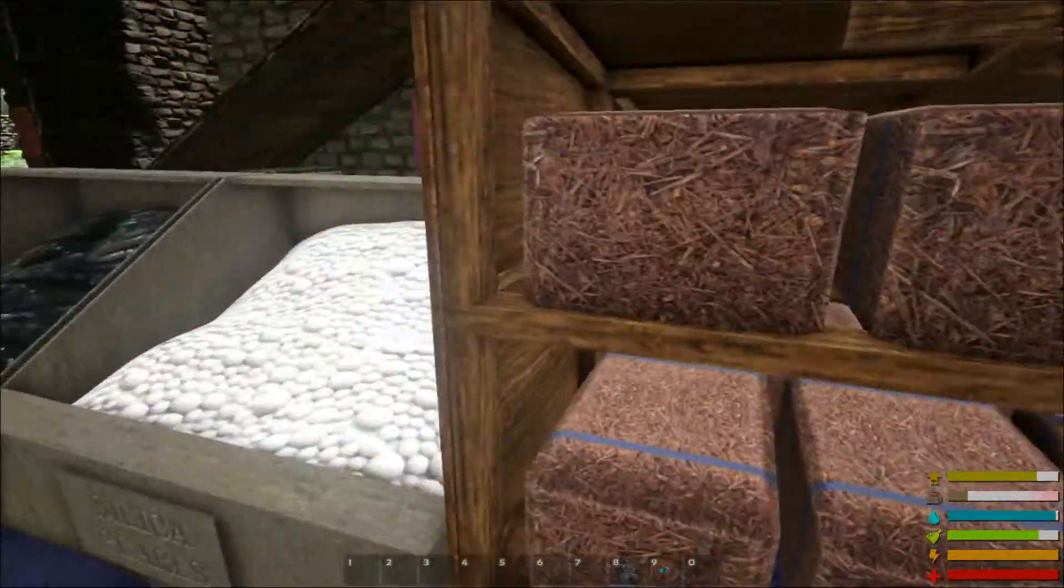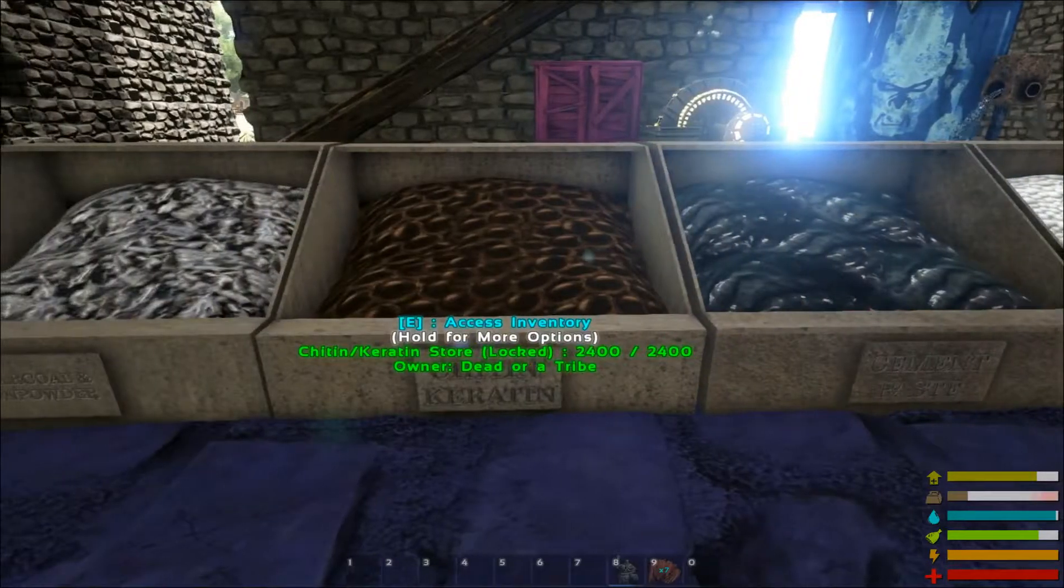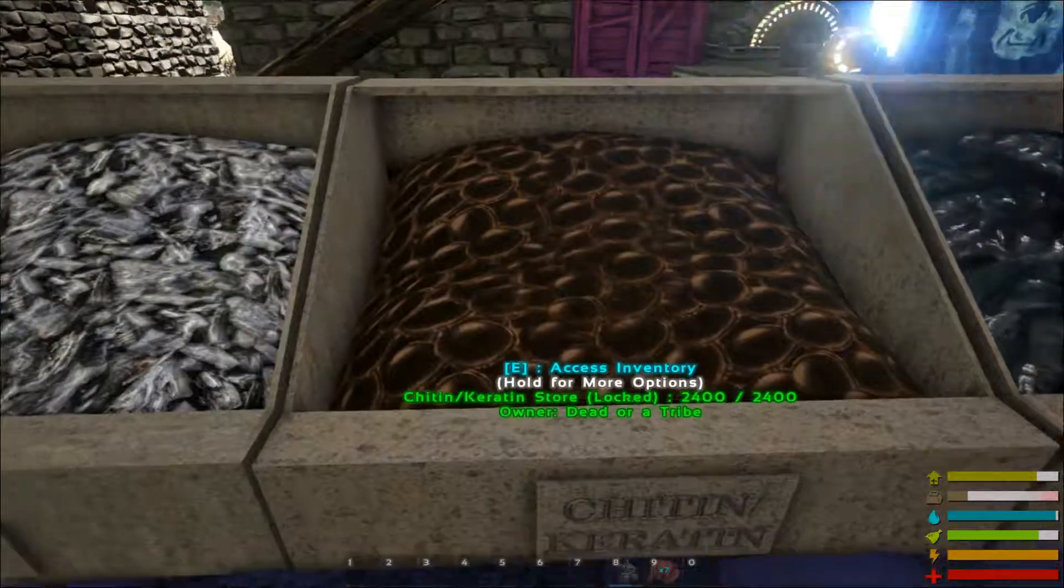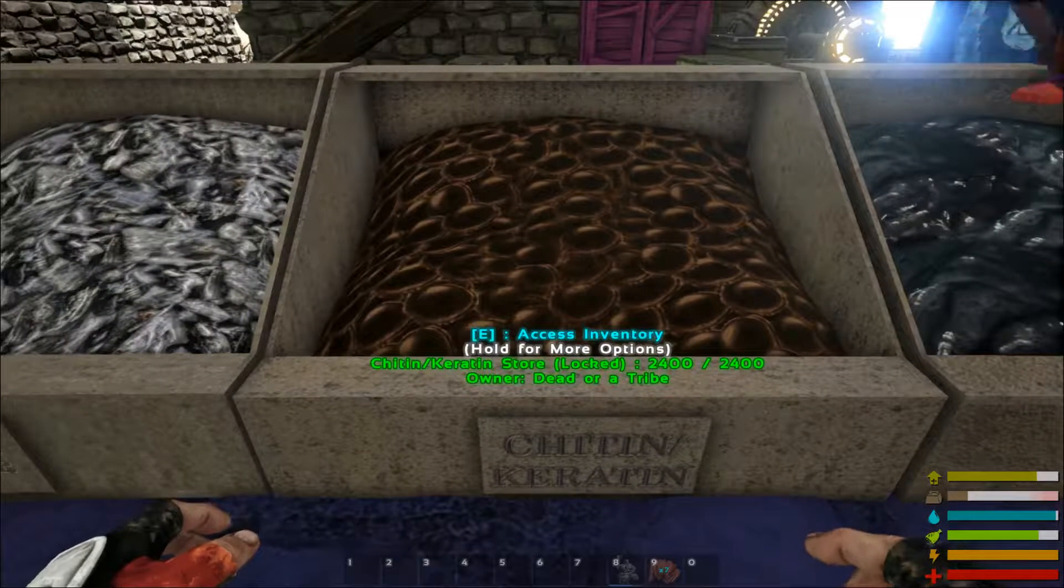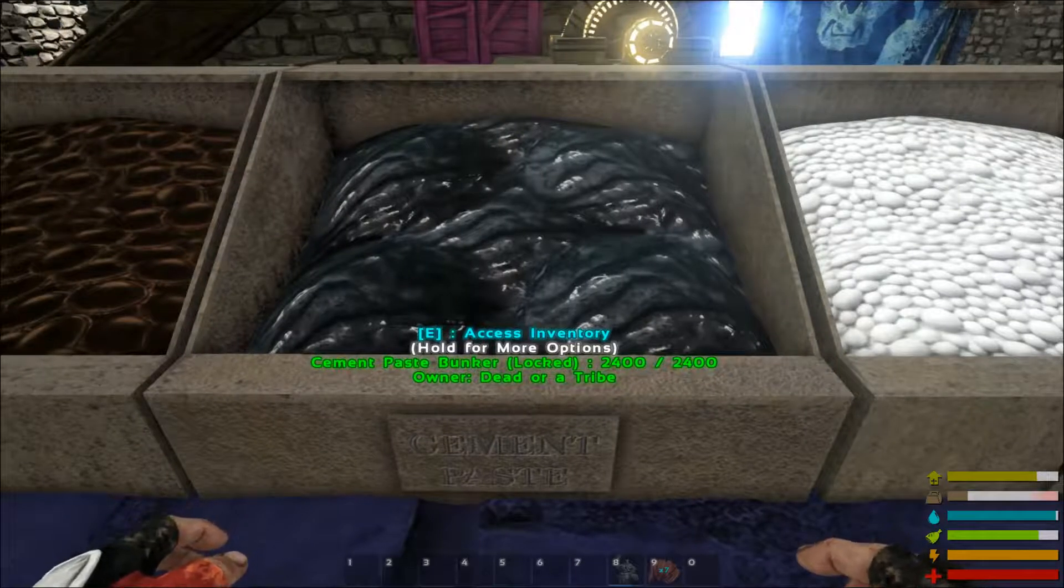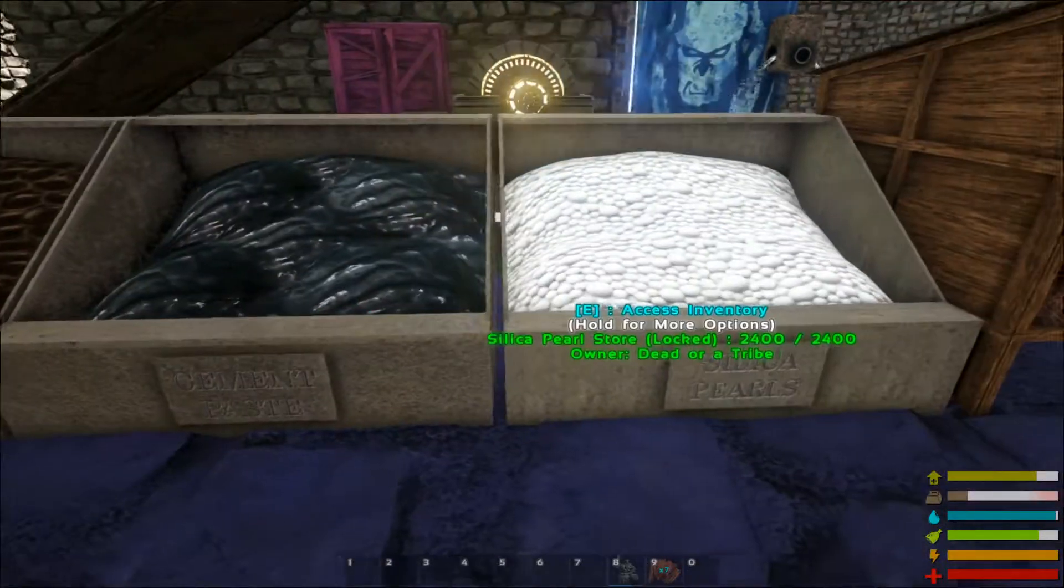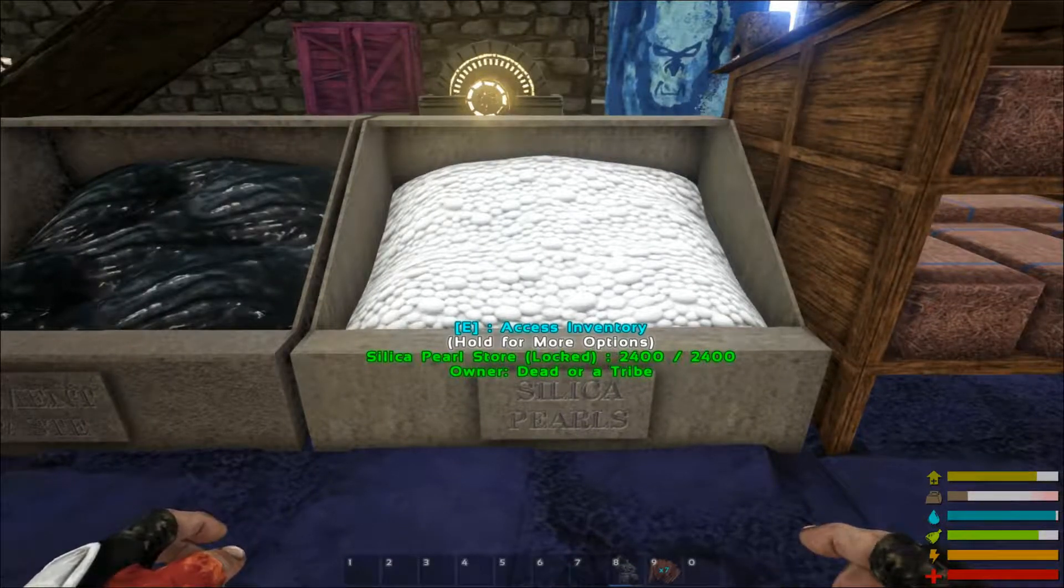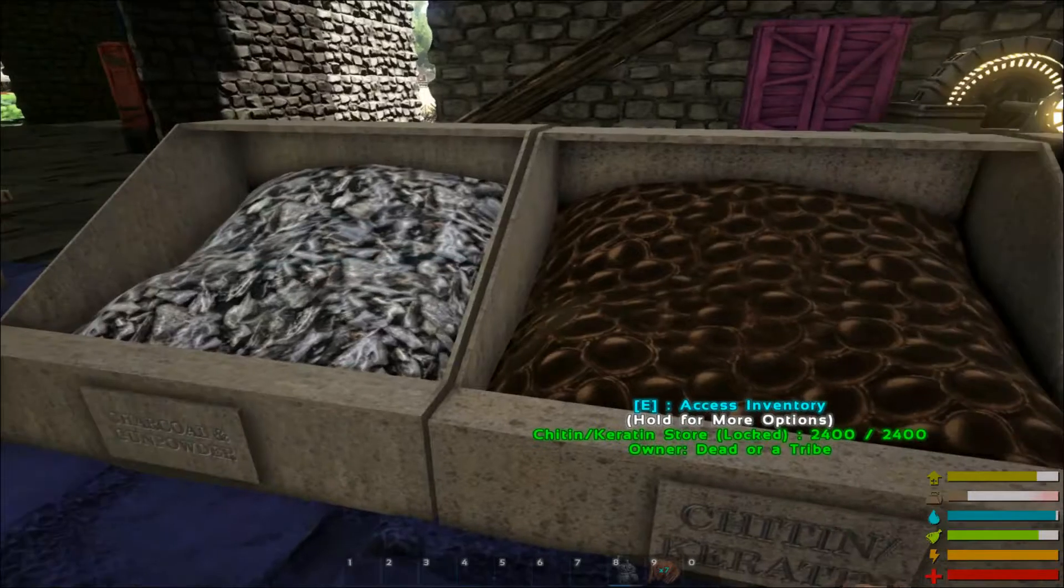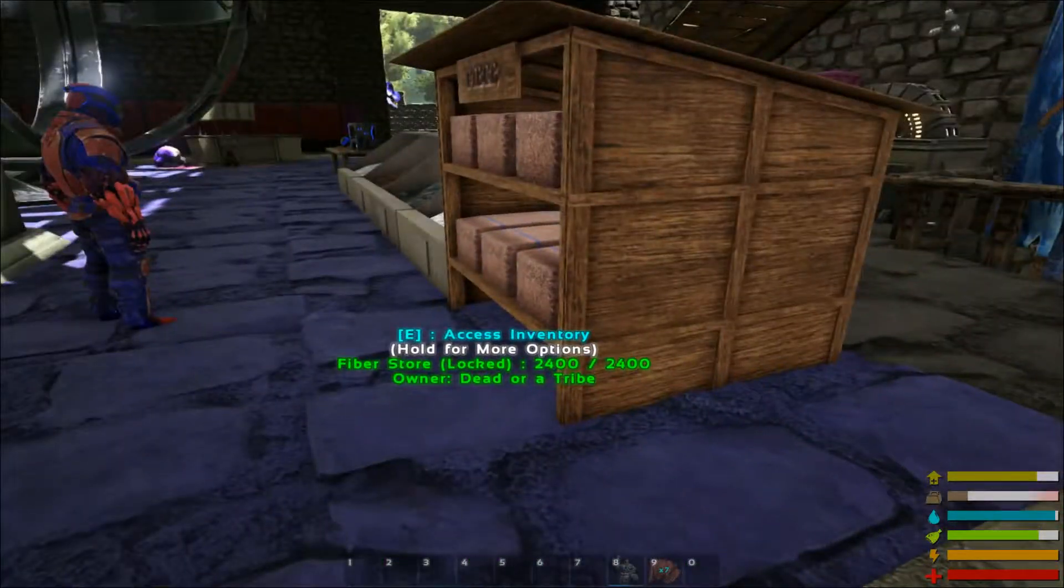They store enormous amounts of resources and different types of resources as well. Just for instance, the keratin chitin storage bin stores both kinds. The charcoal and gunpowder holds both pearls, hold regular silica pearls, and black pearls. He has put a lot of thought and a lot of effort into this mod. And we really like to endorse it.